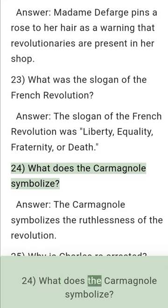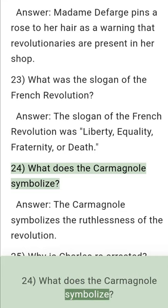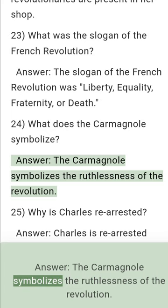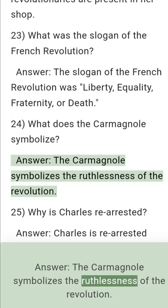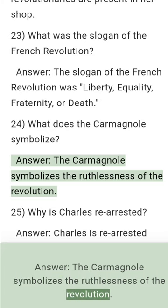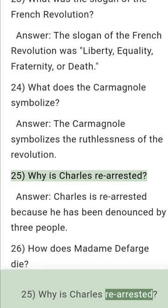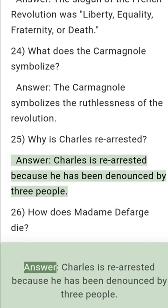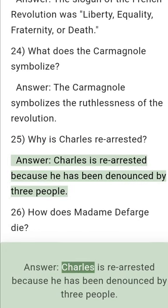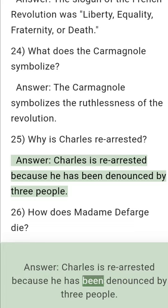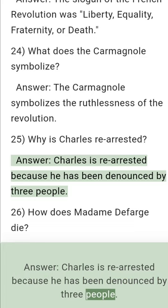Question 24: What does the Carmagnole symbolize? Answer: The Carmagnole symbolizes the ruthlessness of the revolution. Question 25: Why is Charles rearrested? Answer: Charles is rearrested because he has been denounced by three people.